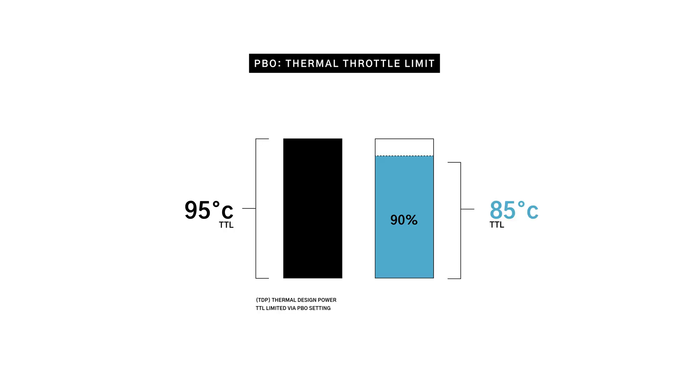Lastly, we throw a hard temperature limit into the mix. Instead of letting the CPU aim for 95 or 96 degrees by default, we tell it you're stopping at 85, no exception.